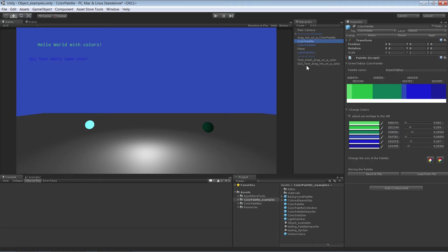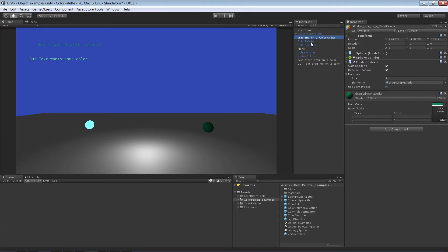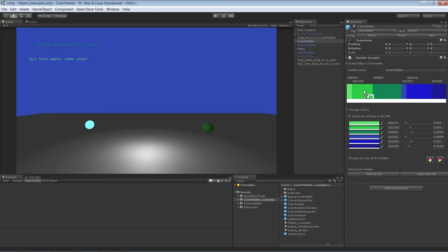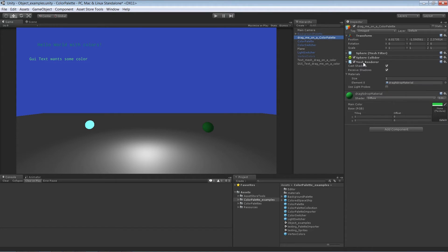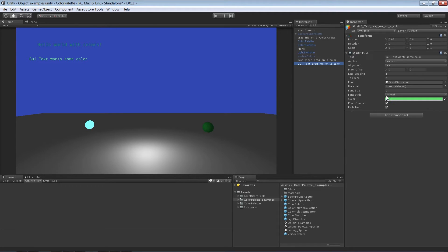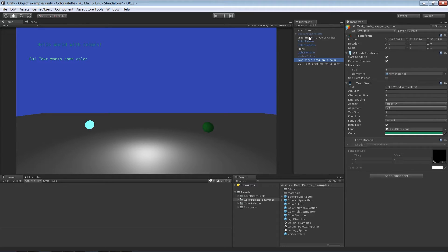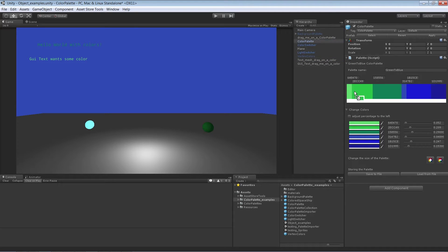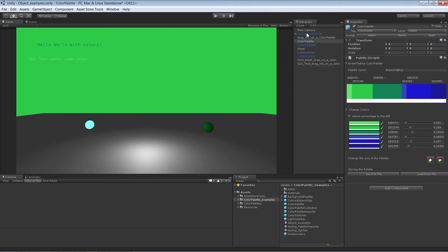The easiest thing is that you drag and drop a Text or TextMesh and it will change the color. Or you can drag any component which has a renderer on it and the color will be affected. For mesh renderer components, the material itself will be affected — the color of the material will change. For other components like Text, the text color on the component will be changed. You can even drag a camera on it and the background color will be affected.